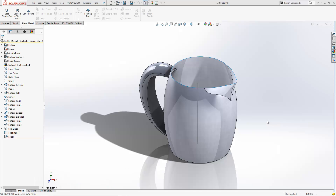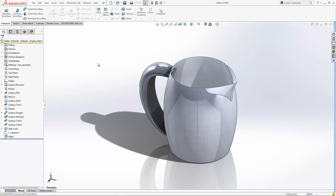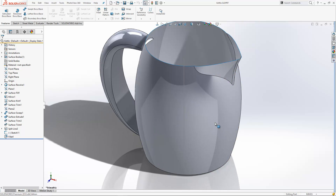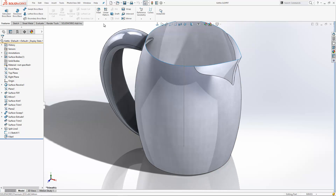In this week's video, I've been asked how I can add fillets in SOLIDWORKS which are curvature continuous. One of the things about 2016 is they've actually expanded the functionality for curvature continuous fillets, so we can add curvature continuous fillets in more areas than before.